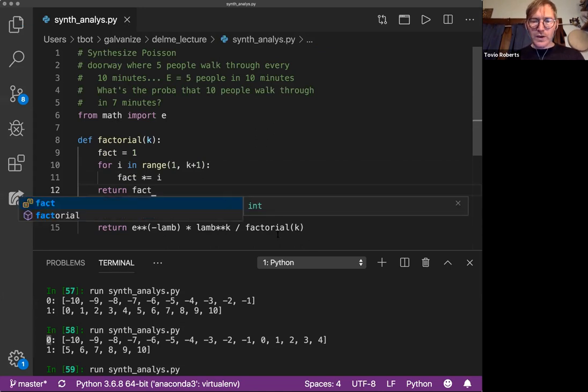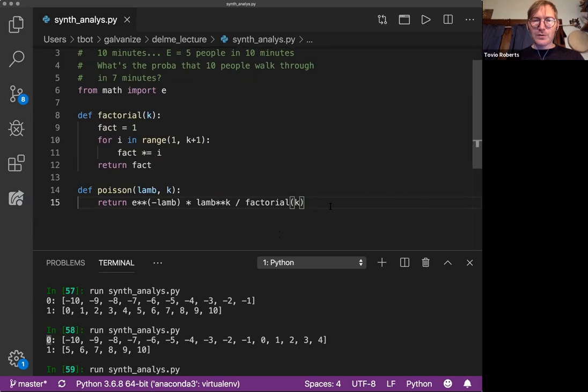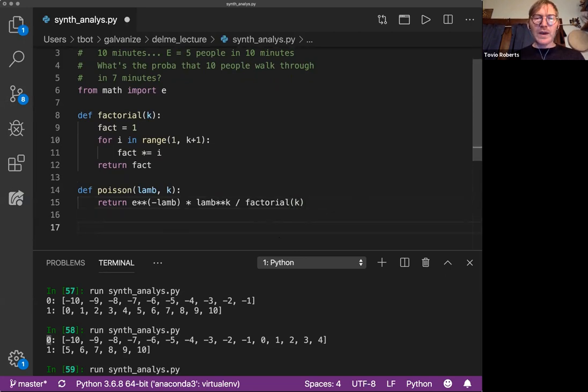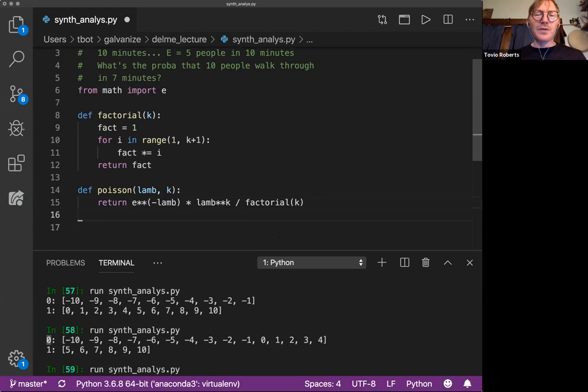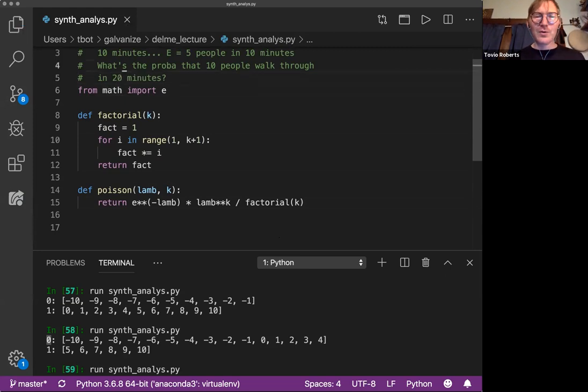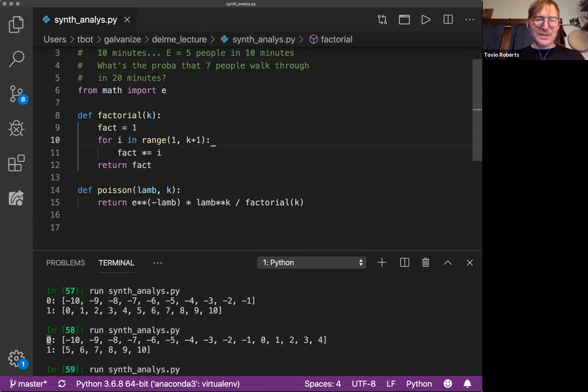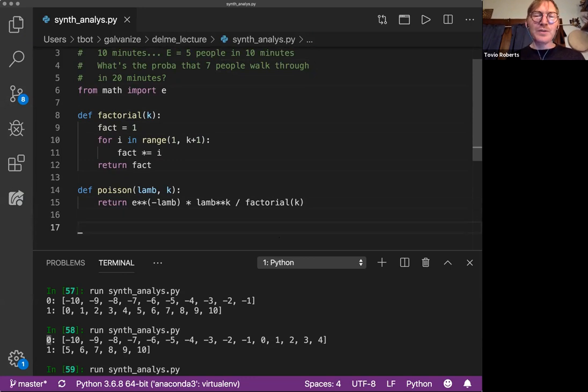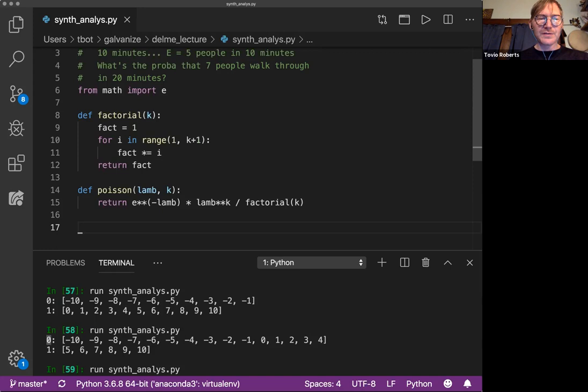So if we run this, we can answer this question that I wrote above. If we expect five people in ten minutes, we're dealing with ten minutes. What's the probability that ten people walked through in seven minutes? I'm going to modify this because I don't want to answer that question. I'm going to change this to twenty minutes. Let's say seven people in twenty minutes. So five people in ten minutes is not our Lambda because we are thinking about twenty minutes of time, not ten minutes of time.